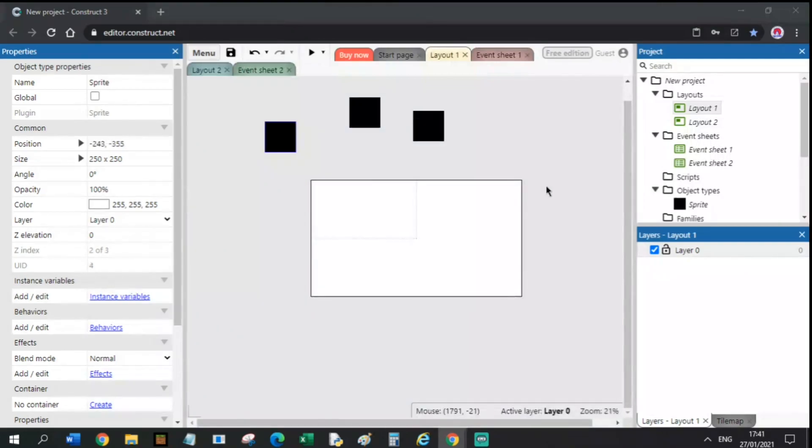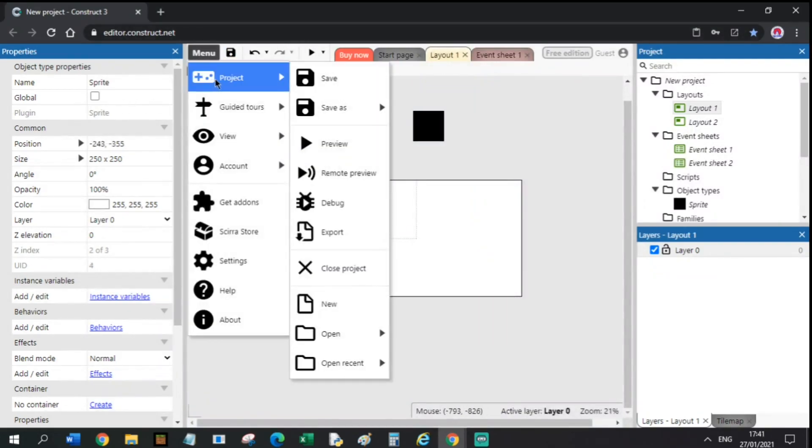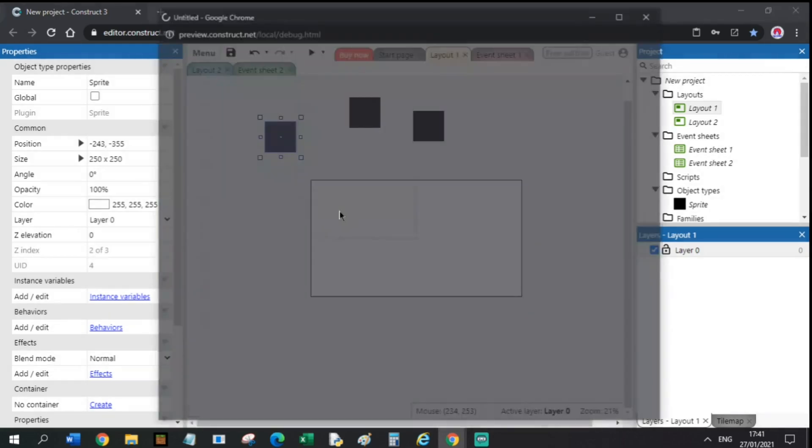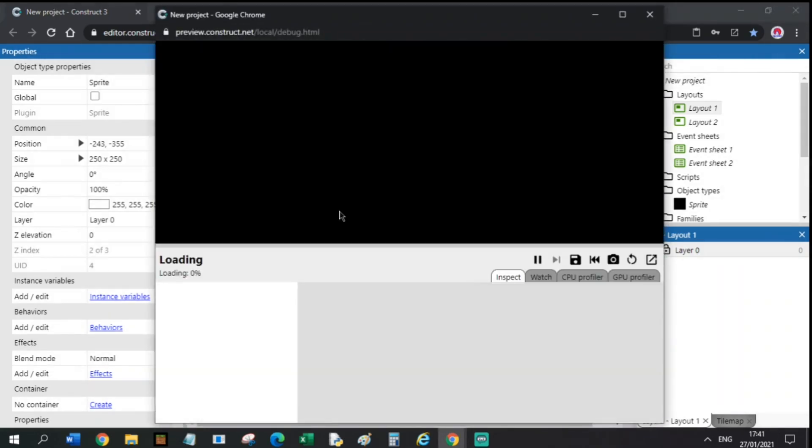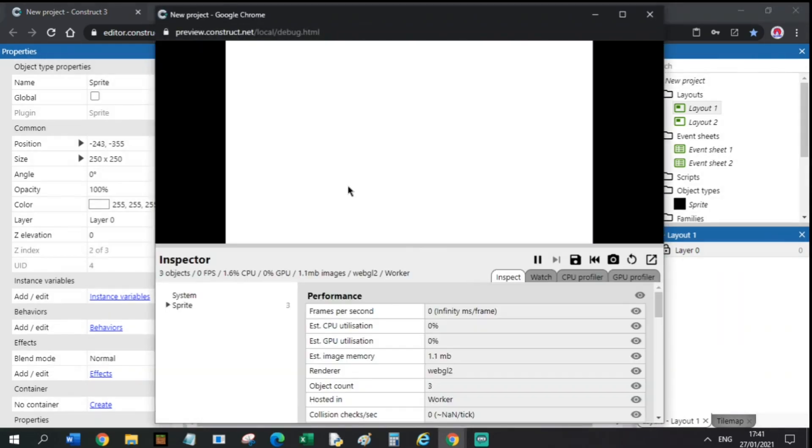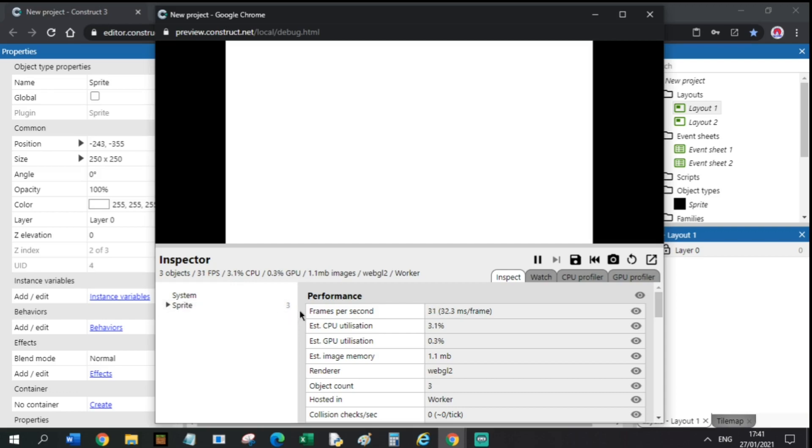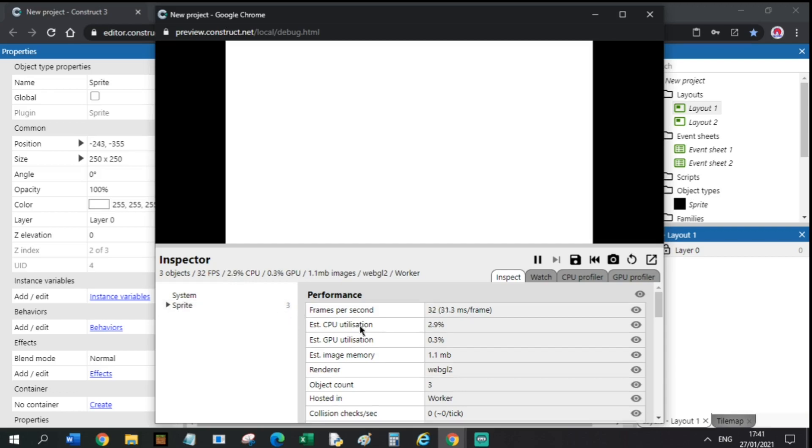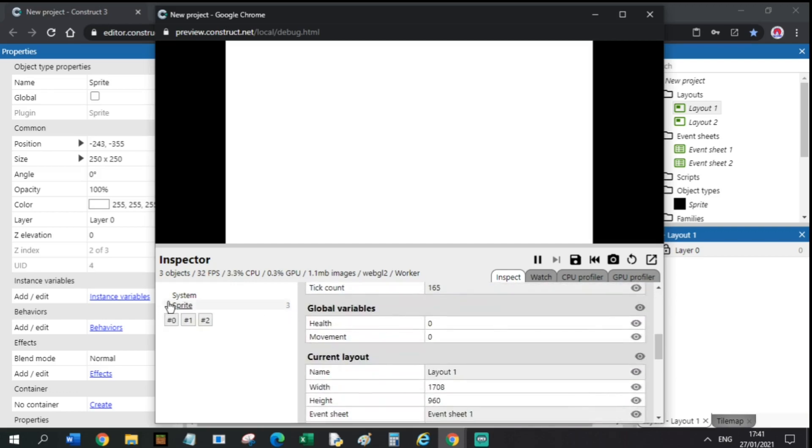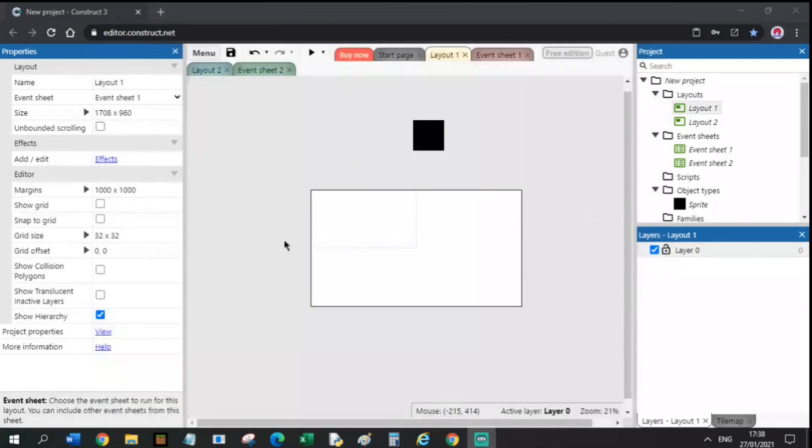Tip number 4. You can go to Menu, Project, and Debug Mode to view all the performance, global variables, and all the sprites and their clones, for example here. This helps you to debug your game.